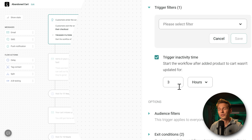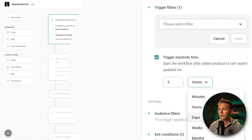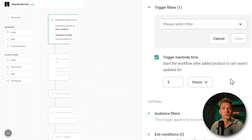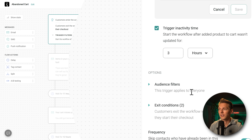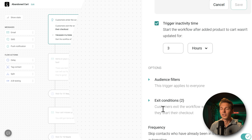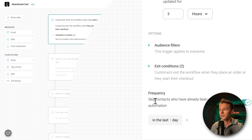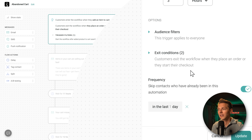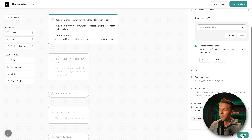You could also set it to 24 hours or a week — whatever fits your target audience. If you scroll down, you can change the trigger to apply to specific kinds of people. This workflow needs to trigger for all customers. The exit conditions are all great, and the frequency setting — skip contacts already in this automation in the last one day — is very smart. Then press Update.